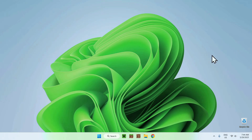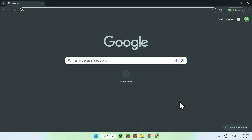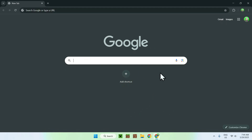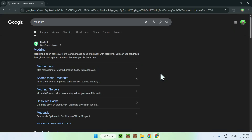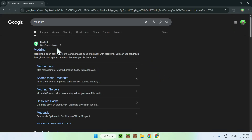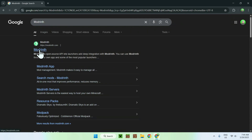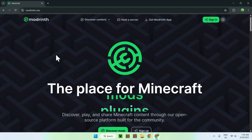Let's get started. The first thing you wanna do is go to your web browser — I will have links in the description if you need them. Go to your search bar and search up Modrinth. Just enter, and you'll find Modrinth.com. Click on Modrinth and you'll be on the Modrinth homepage.